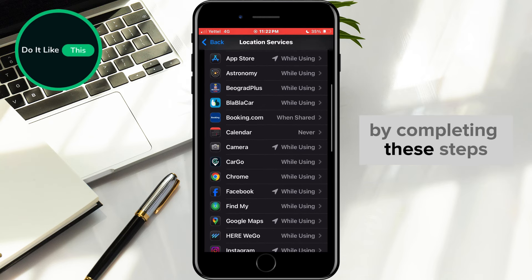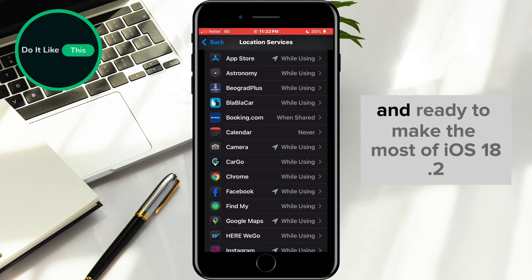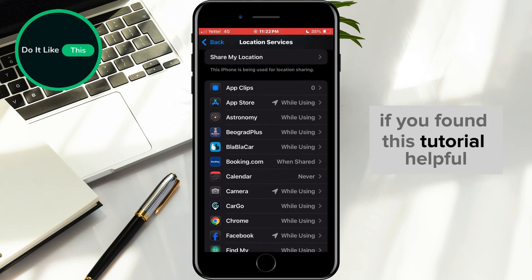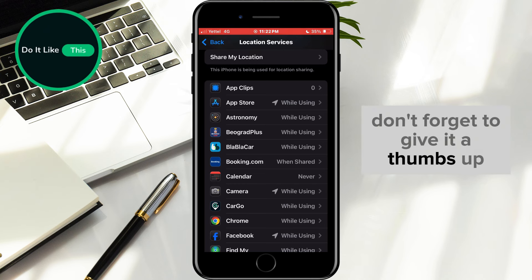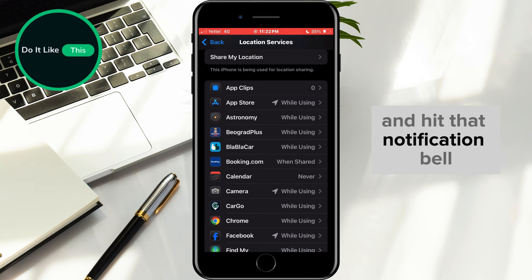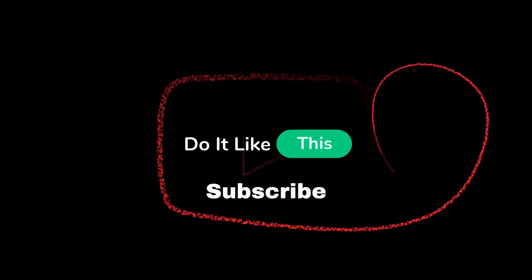By completing these steps, you'll ensure your device is optimized and ready to make the most of iOS 18.2. If you found this tutorial helpful, don't forget to give it a thumbs up, subscribe for more similar tips, and hit that notification bell so you never miss an update from us. Thanks for watching, and I'll see you in the next one.